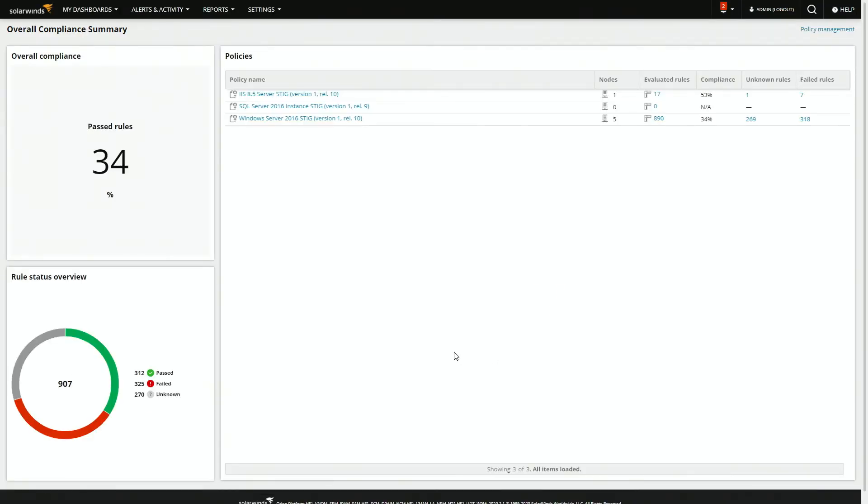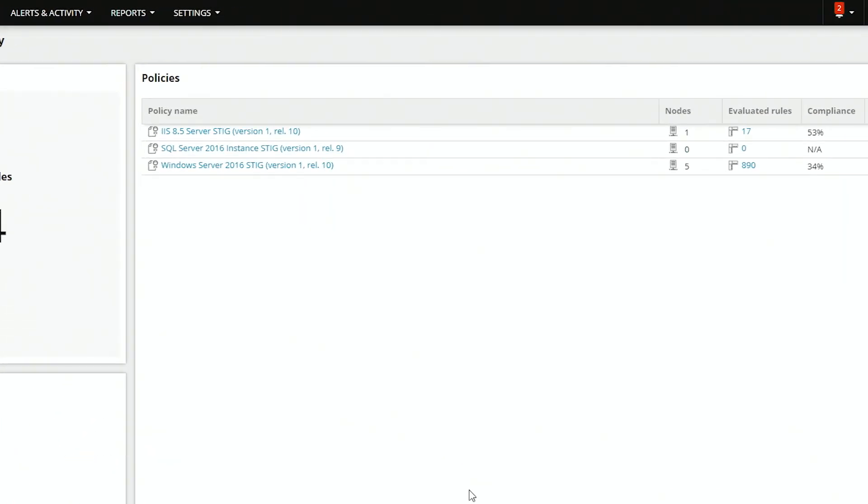At the top level here, we can see that 34% of the rules have been passed. Not a great number, but there's always room for improvement. And one of the ways you can improve on that is actually looking at the policies in detail.